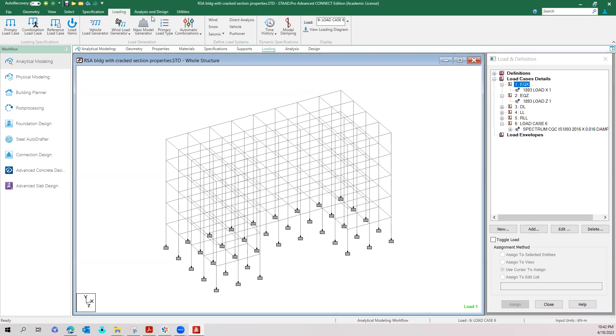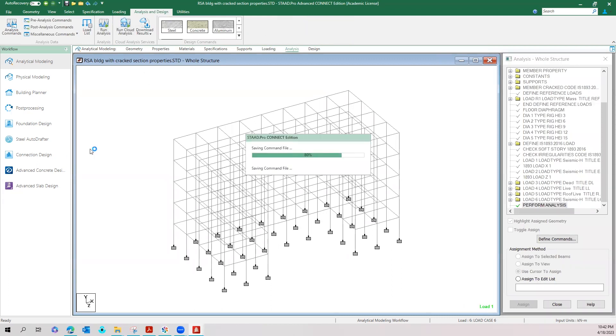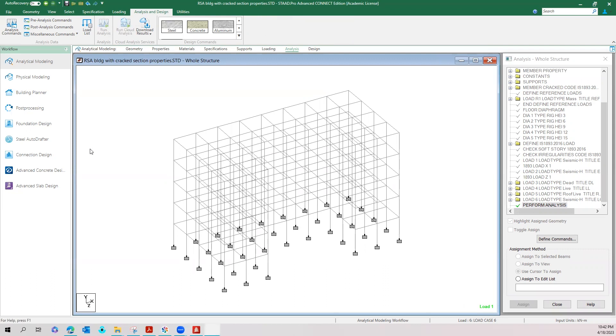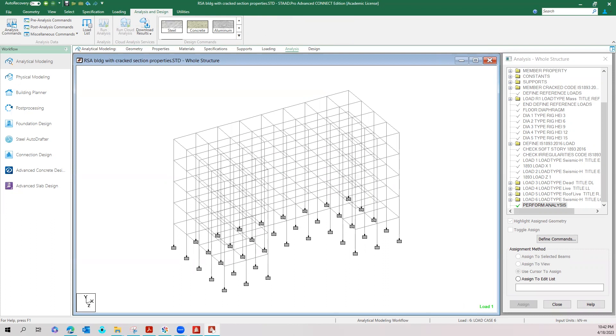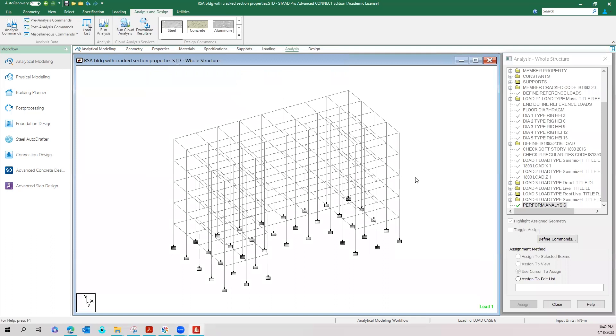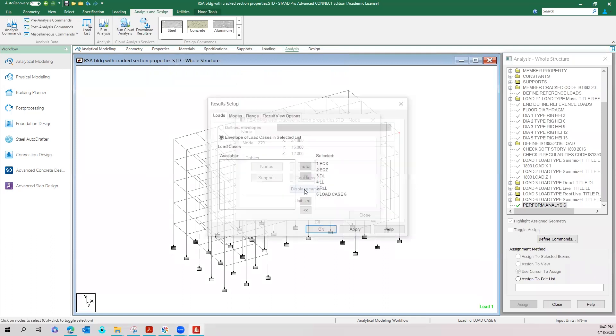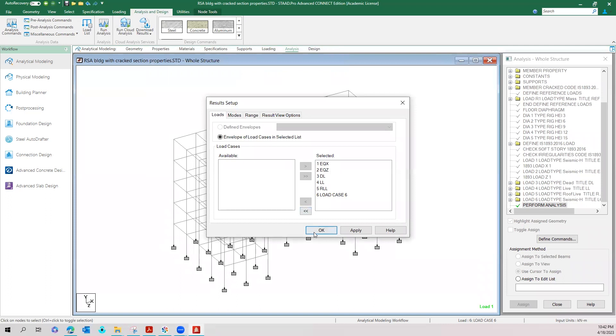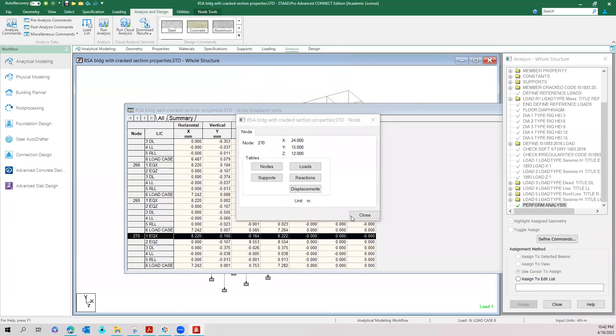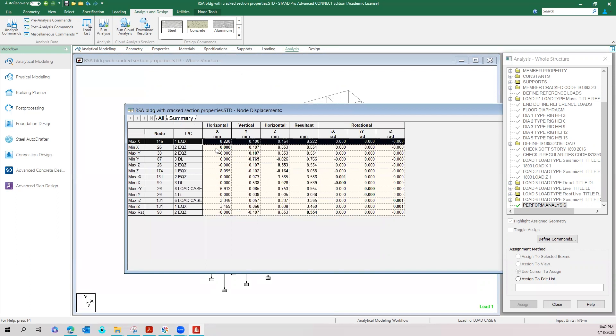You can run the analysis and check the deflection with reduced member properties and you can compare the result with this file and another file without giving the reduction factors.